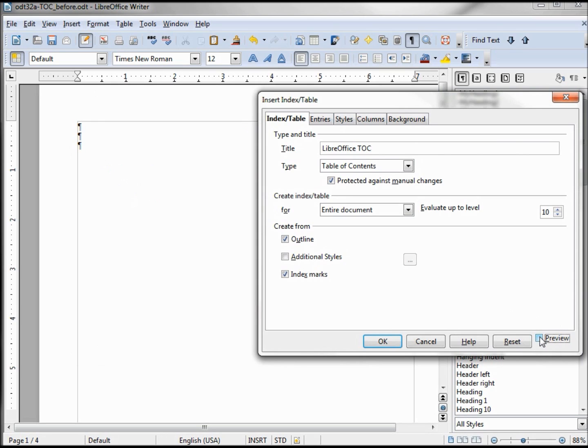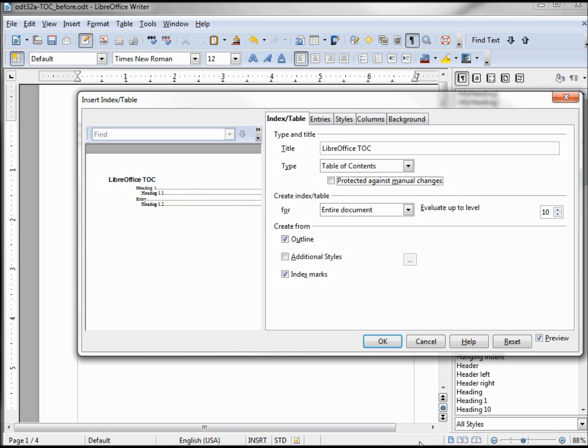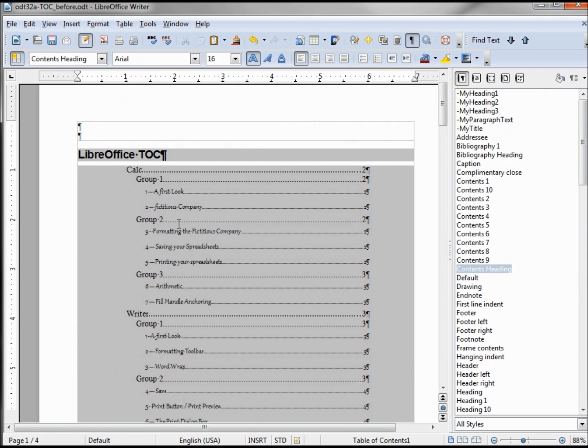And we can see right here is what it will look like because we've got our Preview checked. And Protect Against Manual Changes, we're going to uncheck that. The Entire Document and this Outline, this has to do with what we saw down at our bottom of our page, Outline Mode, Index Marks. We want those. Let's just click OK and see how it looks just as is. And here we have our LibreOffice Table of Contents and we've got our three levels. It's bringing in different looks for levels two and three.